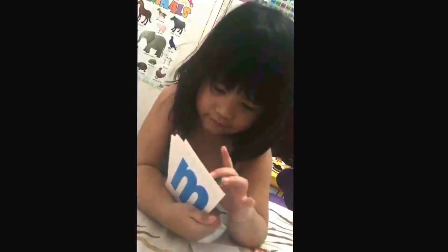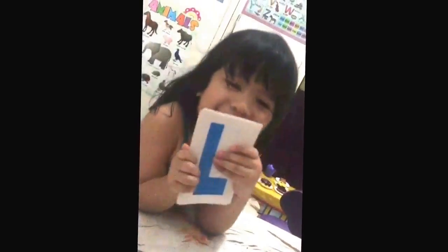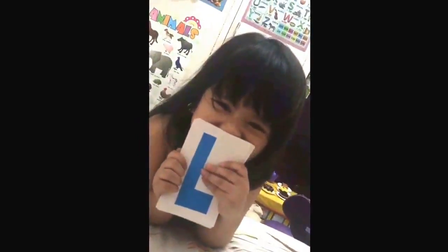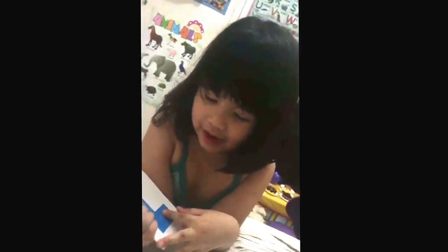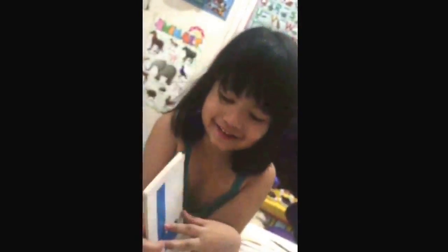What's next? And what's this? F. No. L. Oh, okay. Thank you.